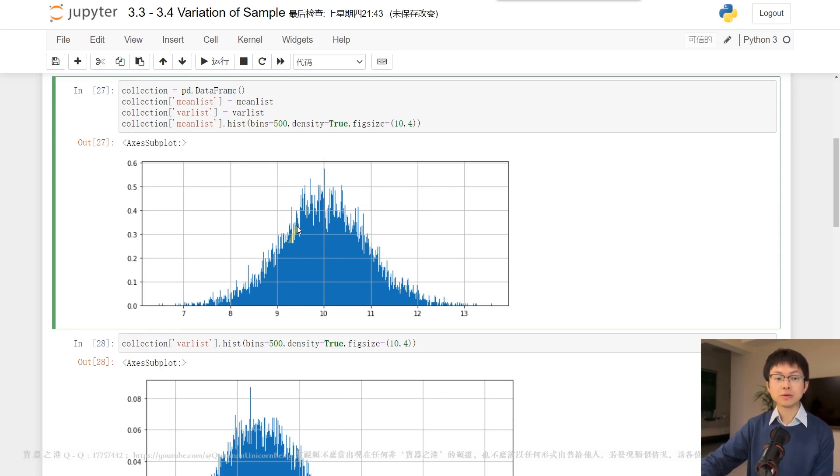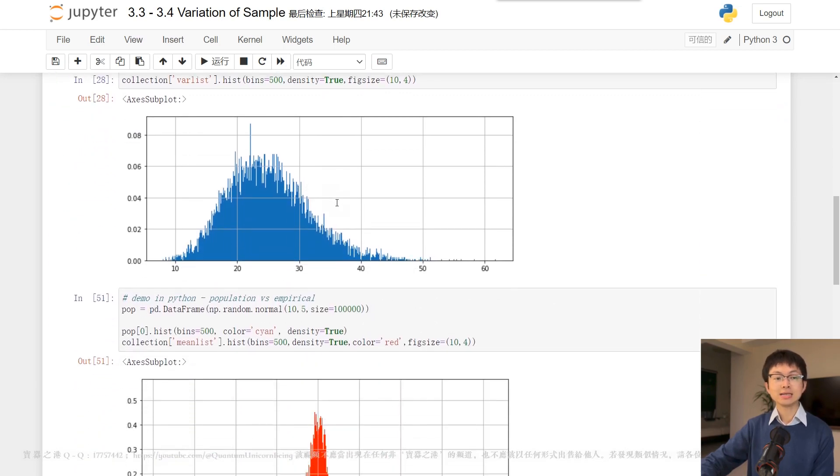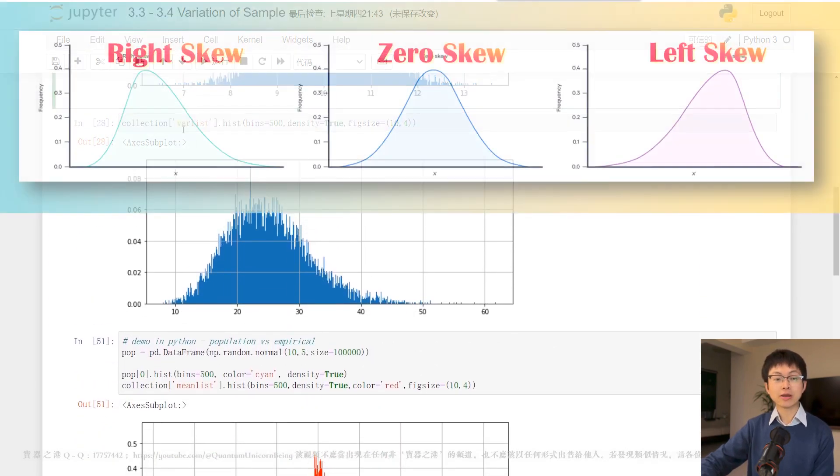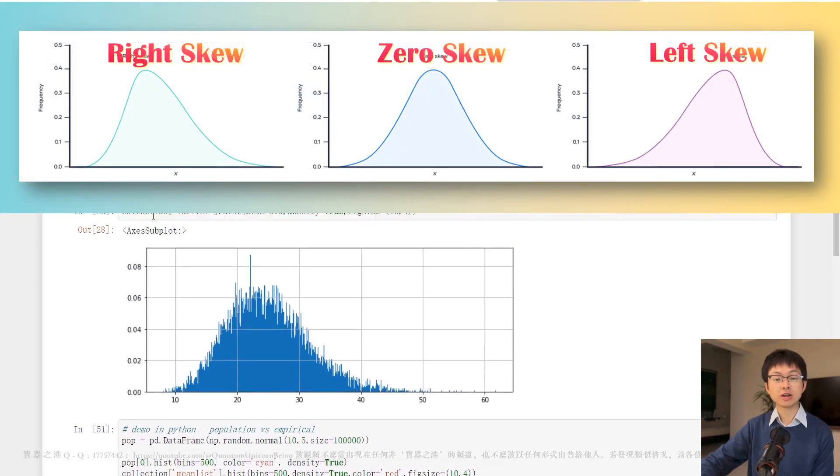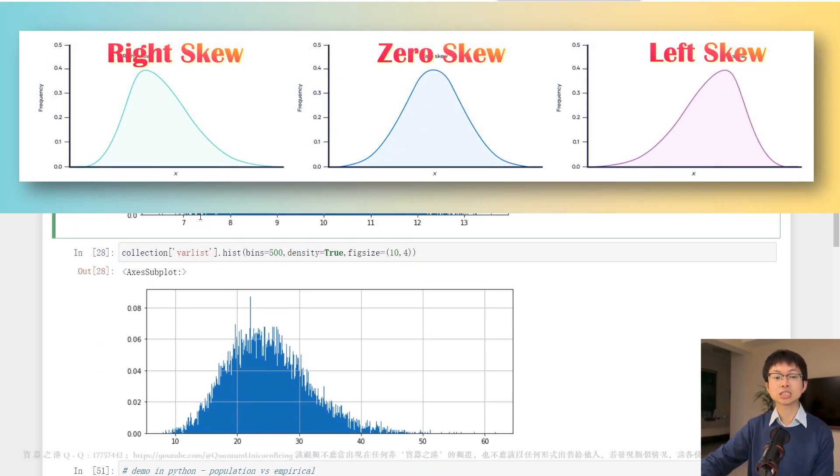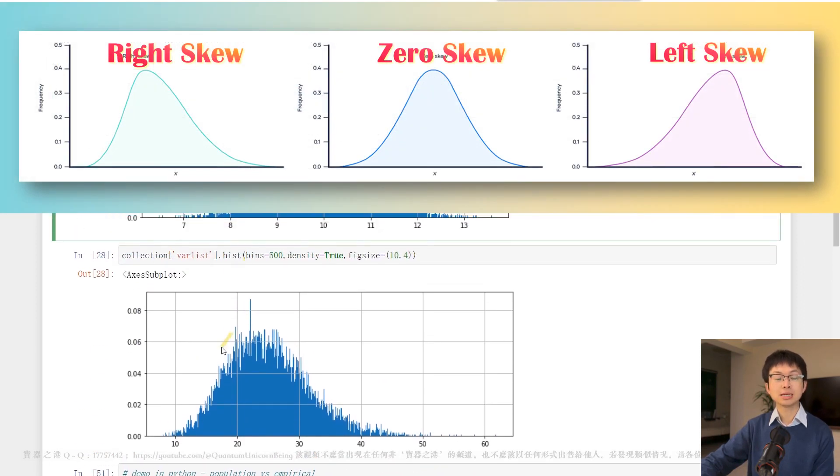which appears symmetric and resembles a normal distribution. On the other hand, the histogram for the sample variance is not normal, as it is right skewed.